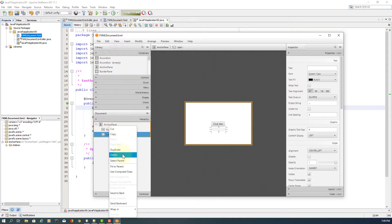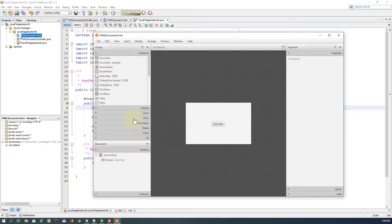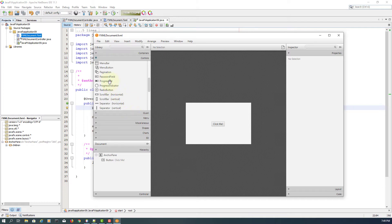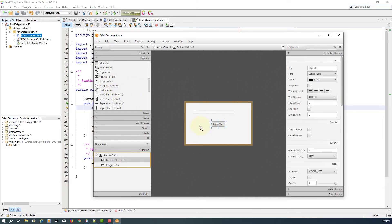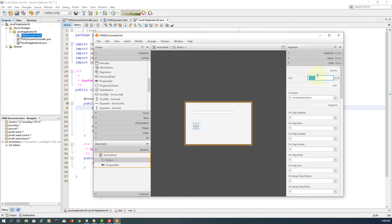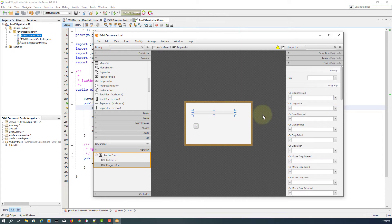Let me remove the label, then I will add a progress bar. For the button, I will change it to a plus symbol. The FXID I will set as BTM plus. And then on action, handle plus button action, progress bar — PB quantity.